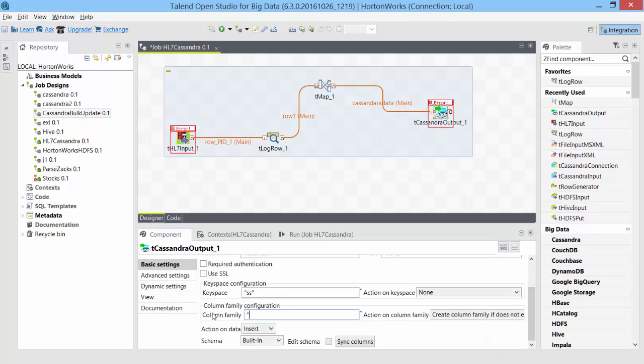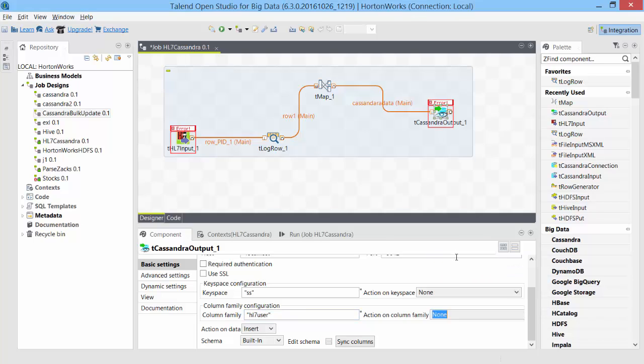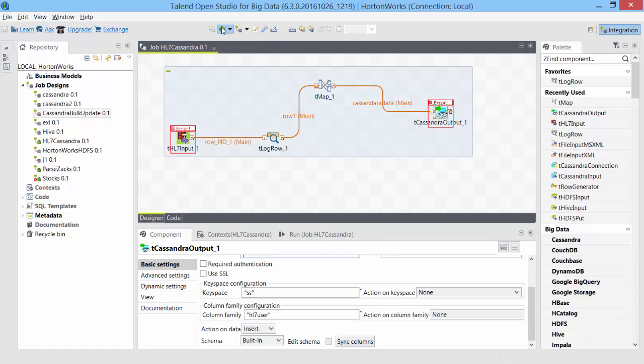And then I will have to enter the table name that we created, which was hl7user, and then I'll just leave all these default. Maybe we'll just choose none. And then action, I would like it to insert. Save it. Let's run it.